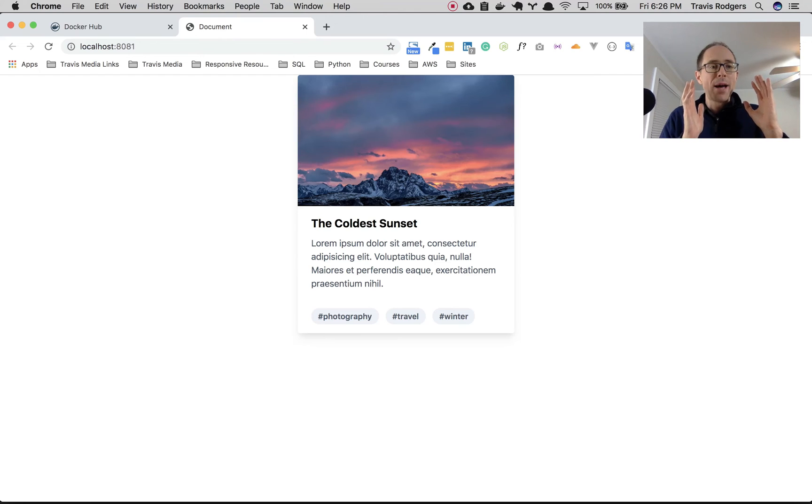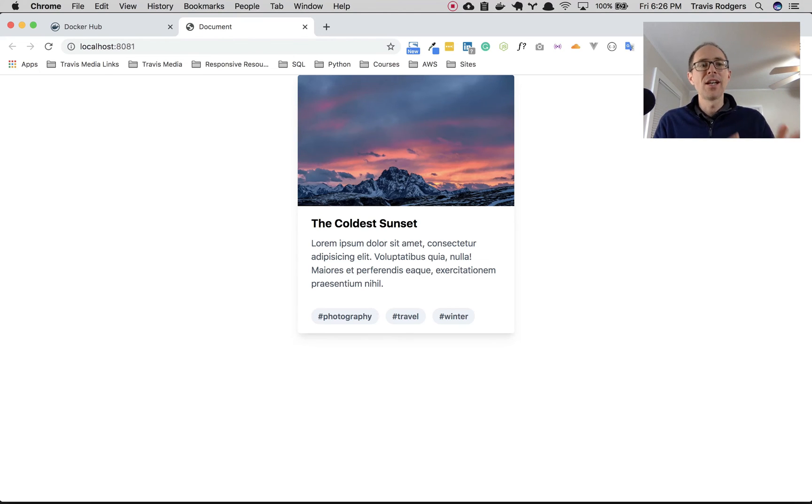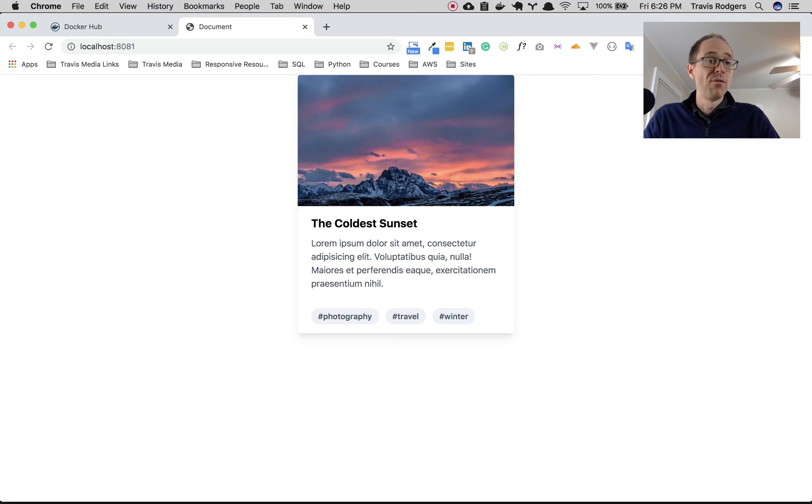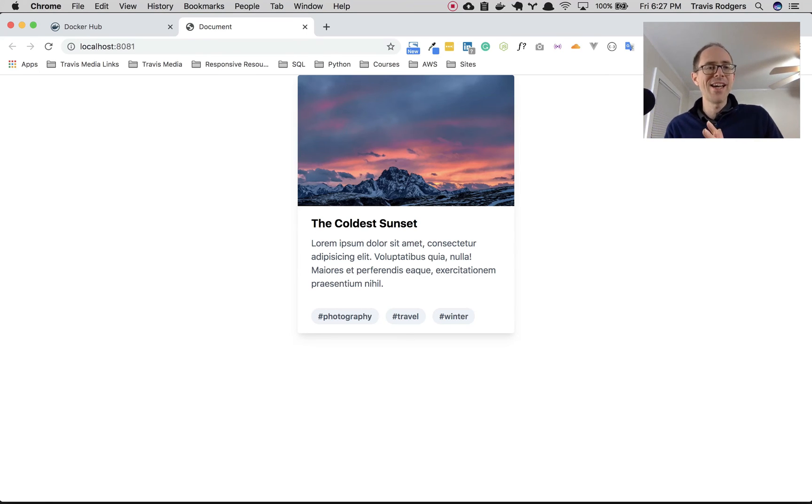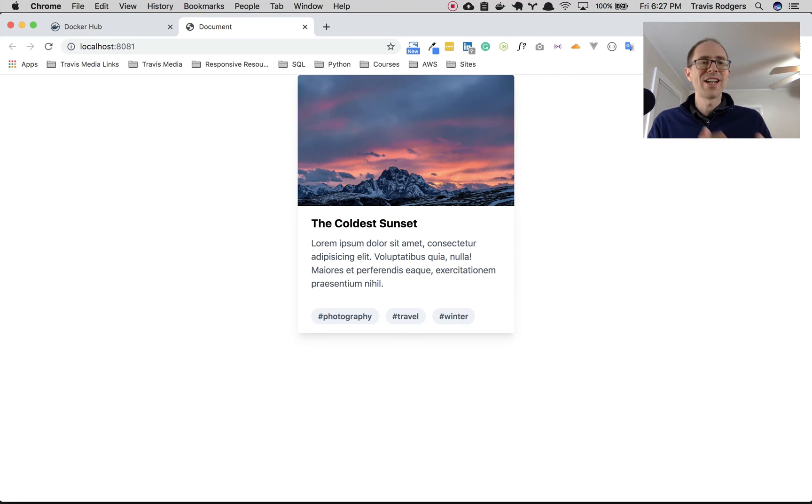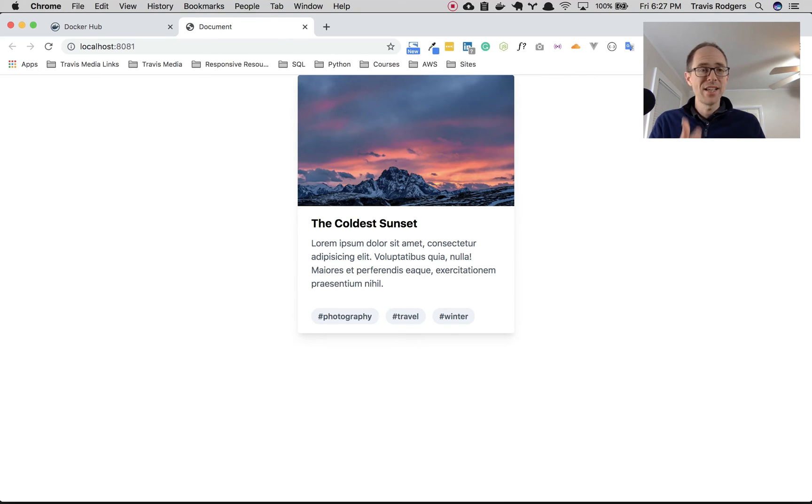So I built the image. I ran the image and I opened it up in my browser all from VS code without having to touch the command line.